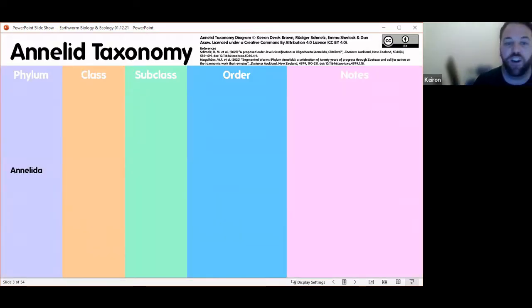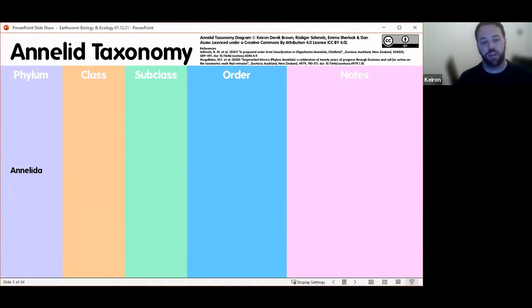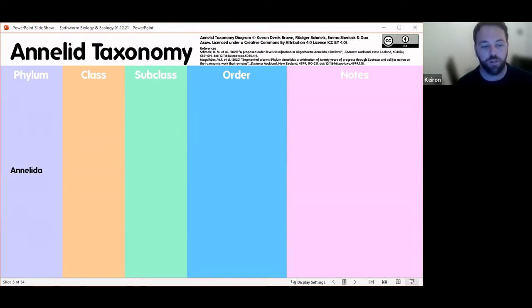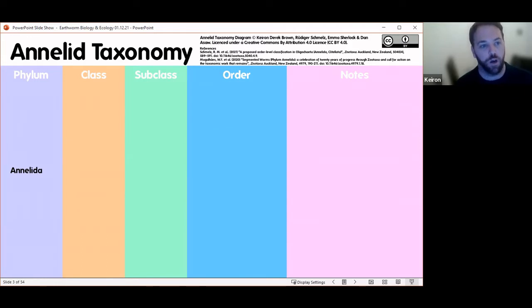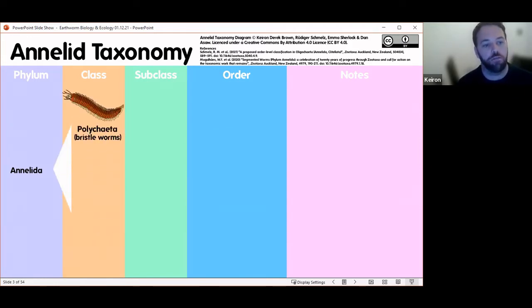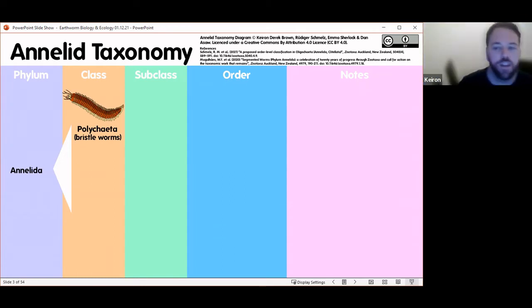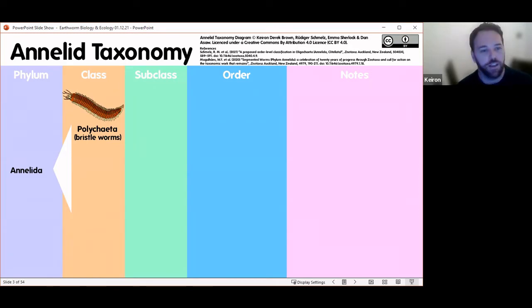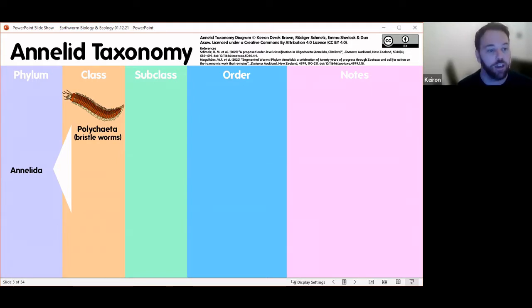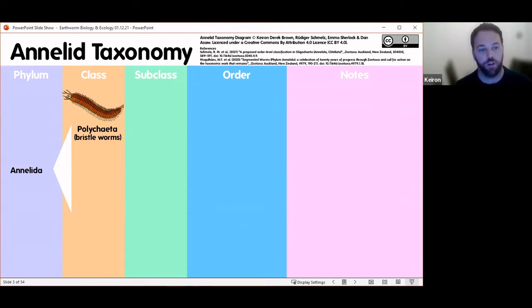This word 'annelid' — Annelida is a phylum, the phylum of segmented worms. Any kind of worm made up of lots of rings, lots of segments, is going to be an annelid worm. Within that there are two main broad categories. The first is Polychaeta — the bristle worms. Some of these look like really alien things and are quite wonderful creatures; you get a lot of marine animals called Polychaeta — 'poly' meaning many and 'chaeta' meaning bristles — because they've got fleshy protrusions with lots of little bristles coming off.